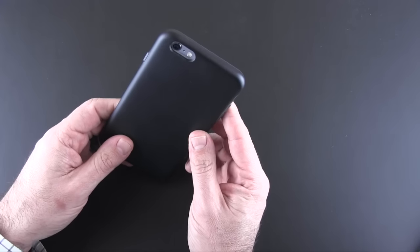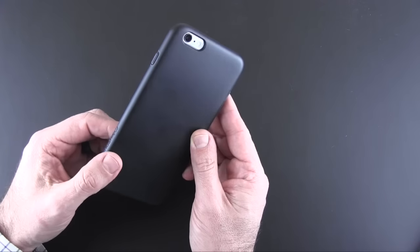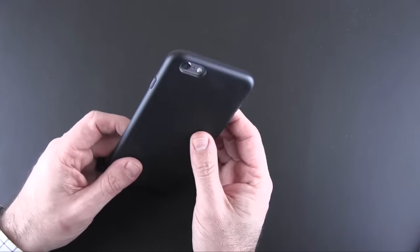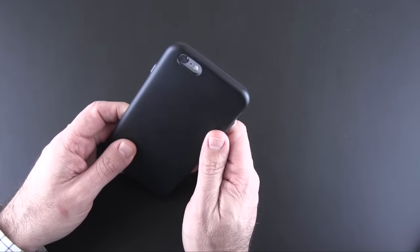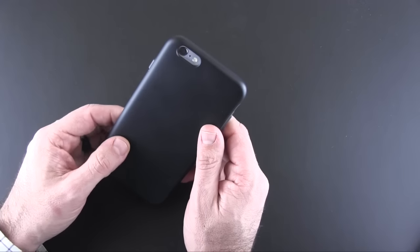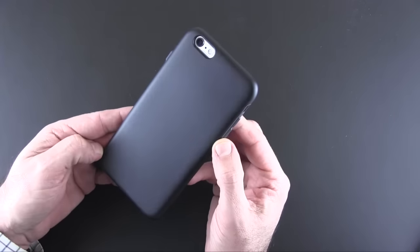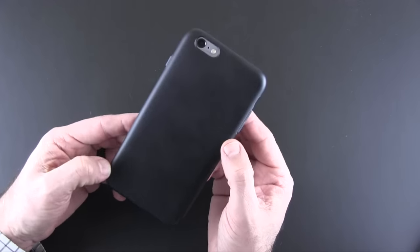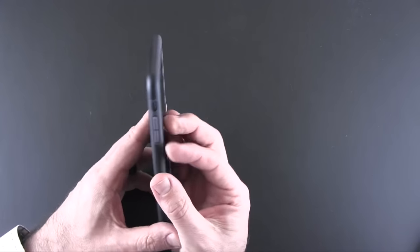On the back, there is a cutout for the camera, secondary mic, and the flash. It is wide enough that there is no obstructions or anything like that, and then no other branding at all on the back of the case. It's nice and clean and nice and simple.